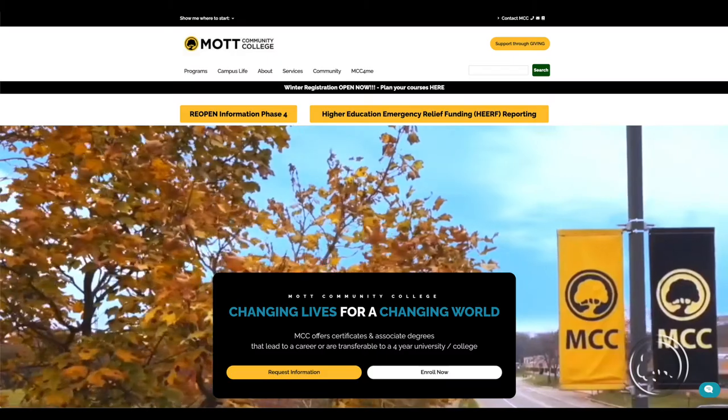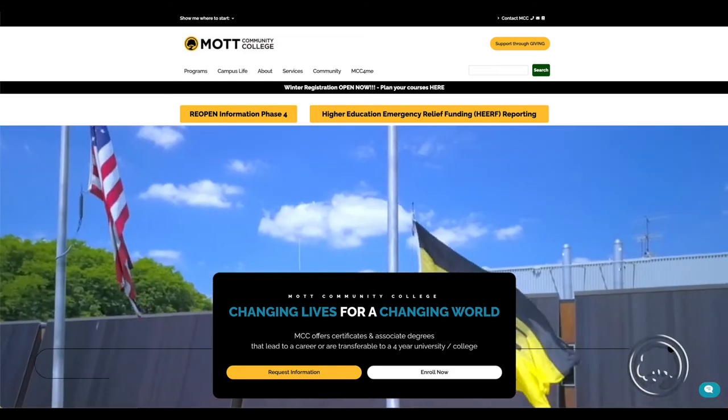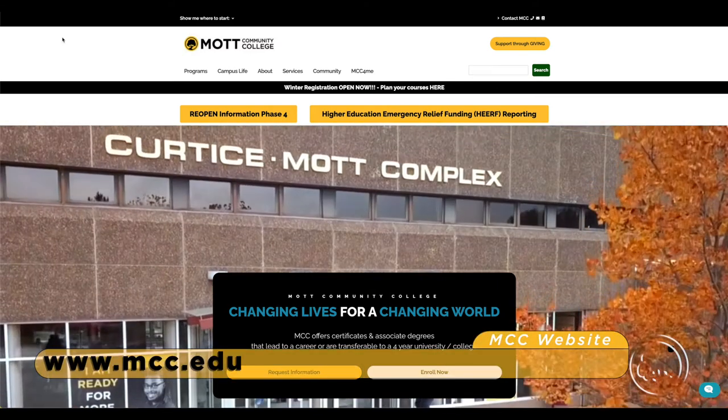Welcome. My name is Rachel Reeves, an admissions representative with Mott Community College, and I'm going to walk you through accessing the Career Coach portion of the enrollment process. This begins once you have applied to the college. First, you'll want to go to the college's website, www.mcc.edu.